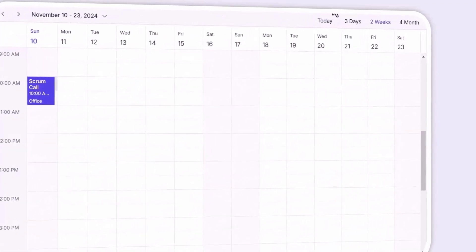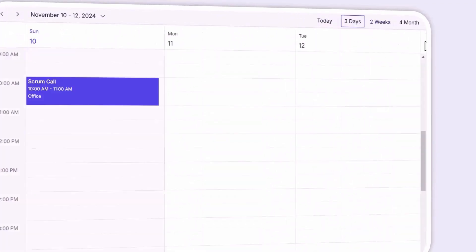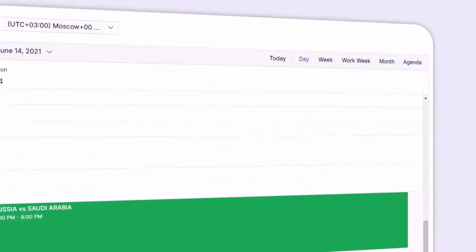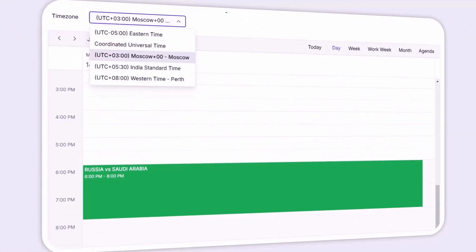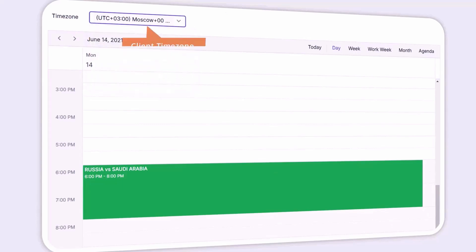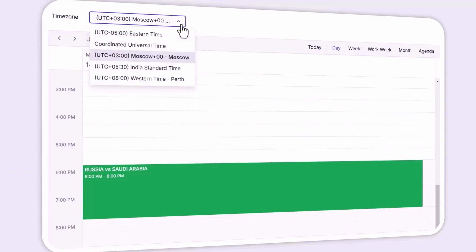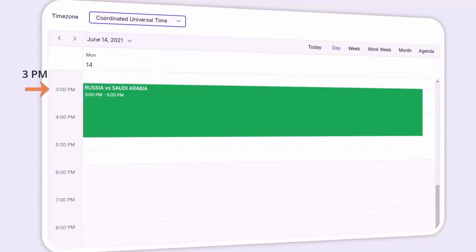You can even customize the views to display just a few days, like three at a time, two weeks, or four months if needed. And when dealing with different time zones, the scheduler takes care of the back-end adjustments automatically. For example, if a client's time zone is UTC+3, the appointment will be displayed at 6 p.m. When the time zone changes to UTC, the appointment adjusts automatically to show at 3 p.m.